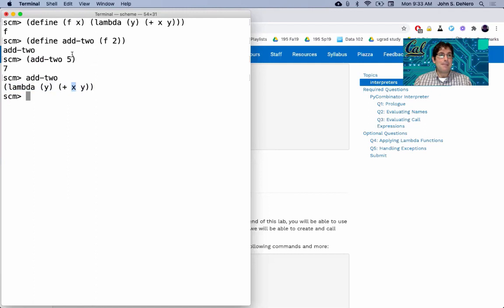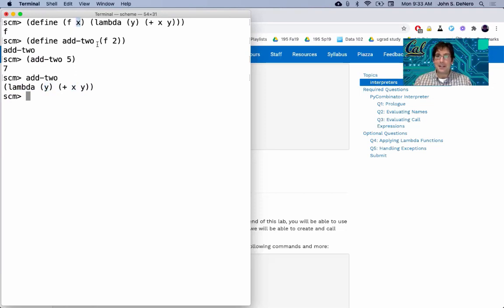What add two has done is been bound to some procedure that really has two parts. You can only see one. You can see the code. But there's another part to it, which is what is the frame that was the current frame when this was created? It was a frame in which x was bound to two. So that's why this adds two. It doesn't just add anything together. X is kind of like filled in already. And so the name x here is non-local. You obviously don't see it there. Where is it? Well, it's in the enclosing scope.